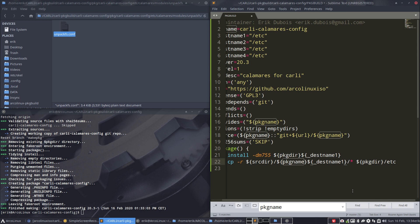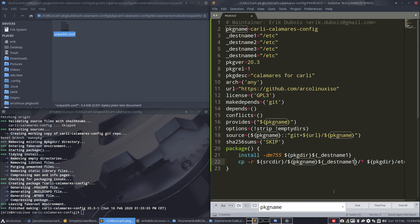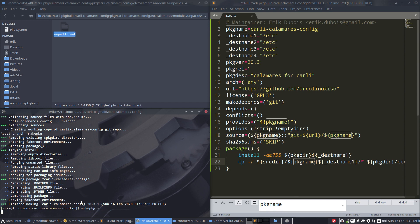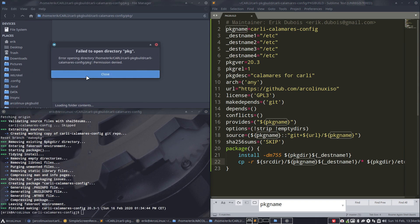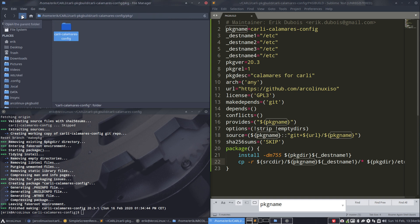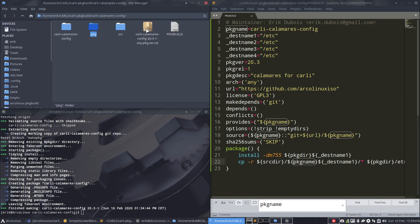Destination name, destination name, package name — nothing should have changed. Building it again. Looks good. The modules are present. Our package is essentially ready.